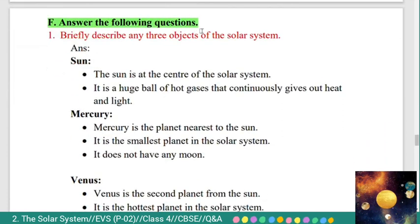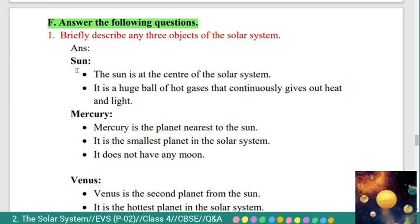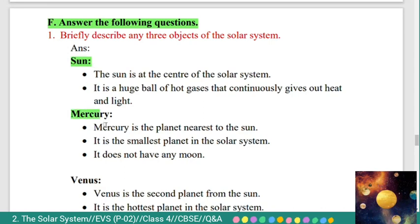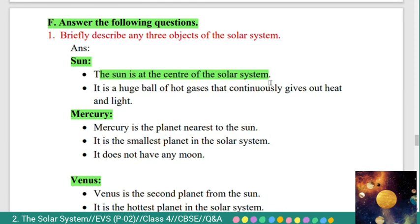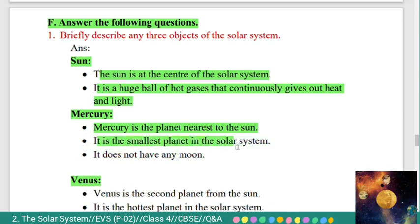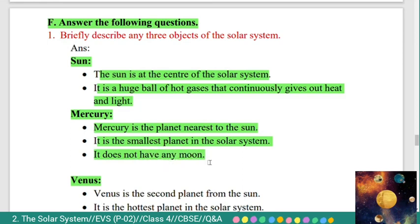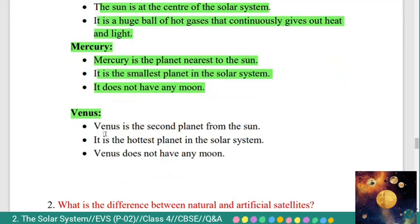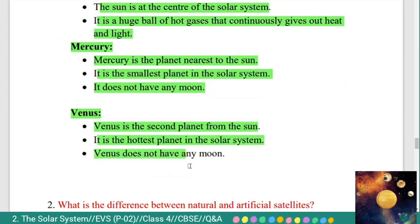Section F: answer the following questions. First: briefly describe any three objects of the solar system. Answer: three objects are the Sun, Mercury, and Venus. The Sun is at the center of the solar system — it is a huge ball of hot gases that continuously gives out heat and light. Mercury is the planet nearest to the Sun; it is the smallest planet and does not have any moon. Venus is the second planet from the Sun; it is the hottest planet in the solar system and does not have any moon.